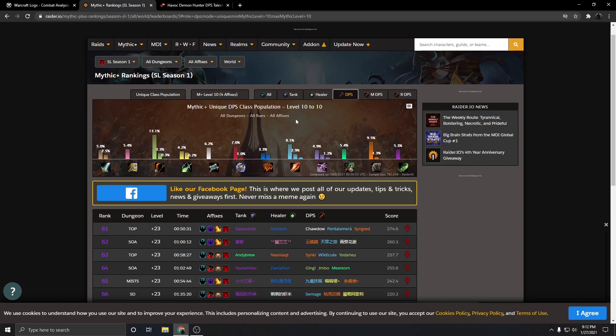I think obviously the best case scenario is a class that's very good in AoE and also very good in single target. And I think that's what almost every class should strive for, with classes that have multiple specs having the variation between specs, with one spec being better for AoE and one spec being better for single target.